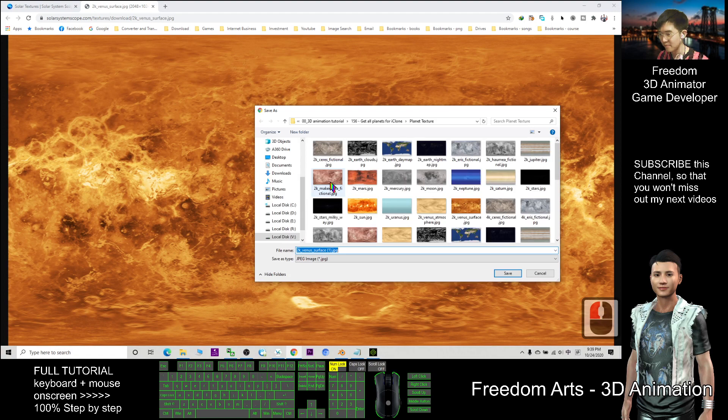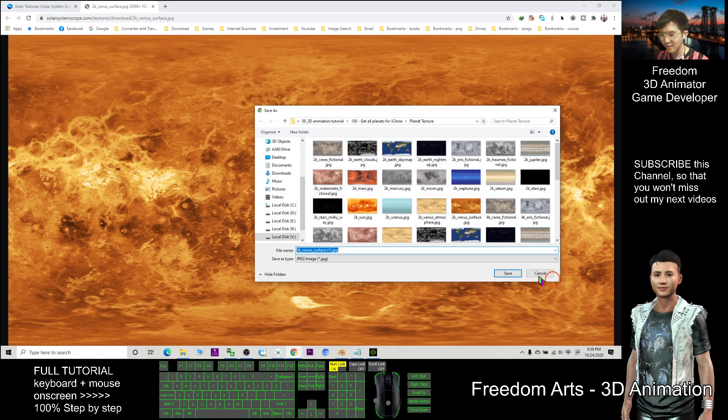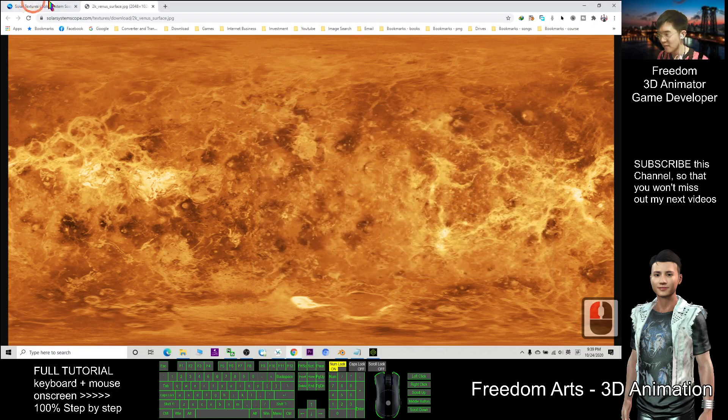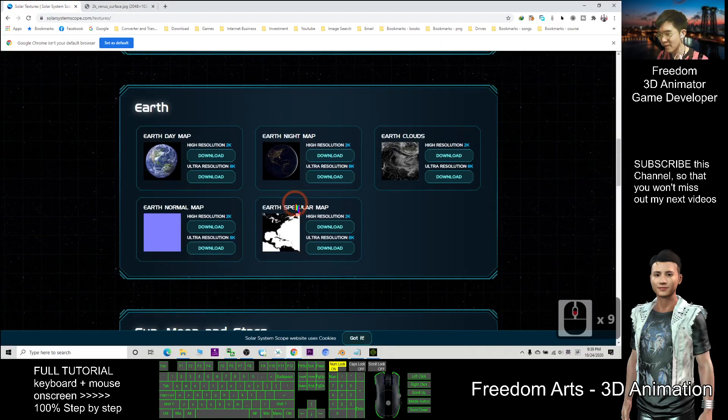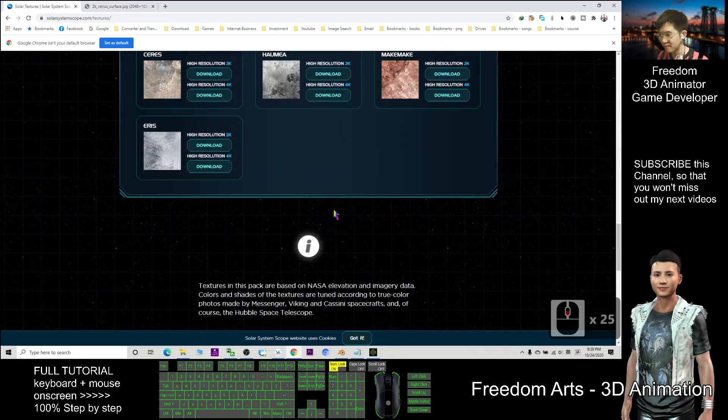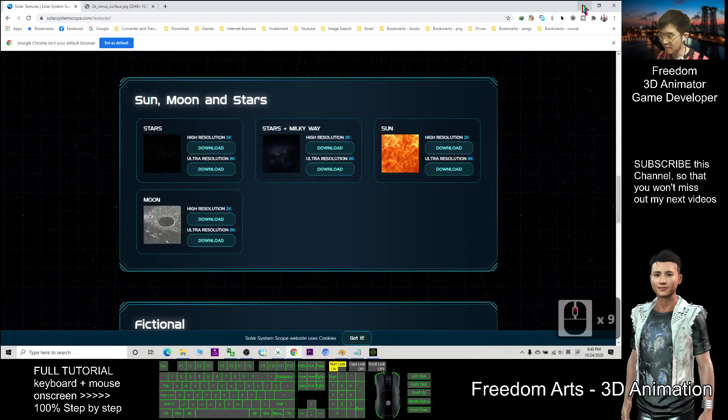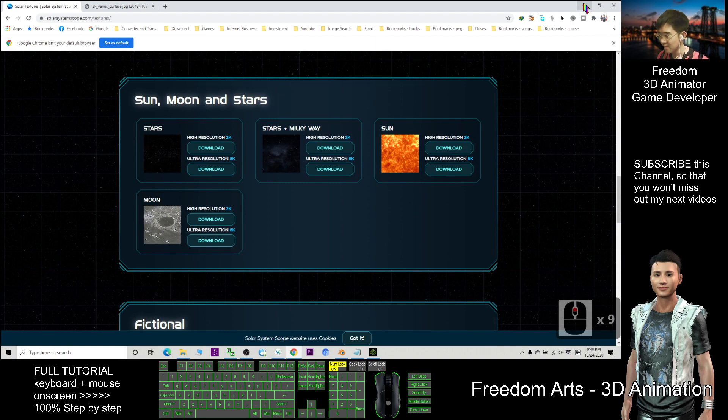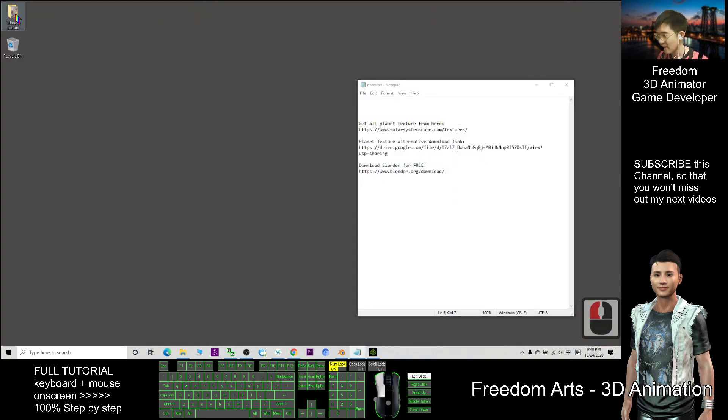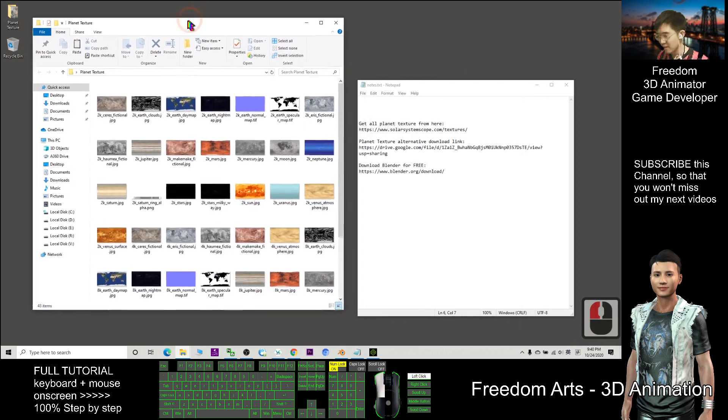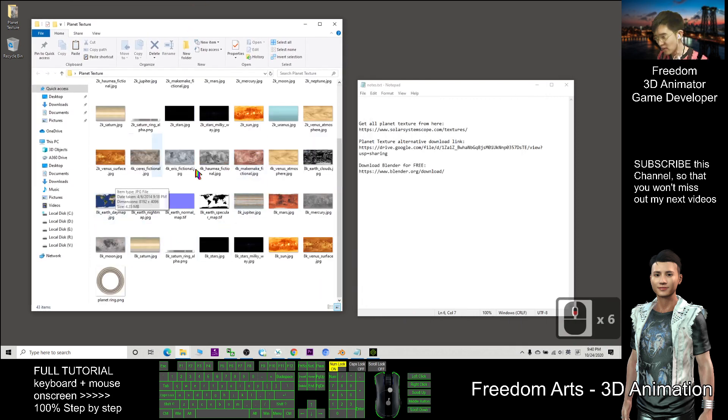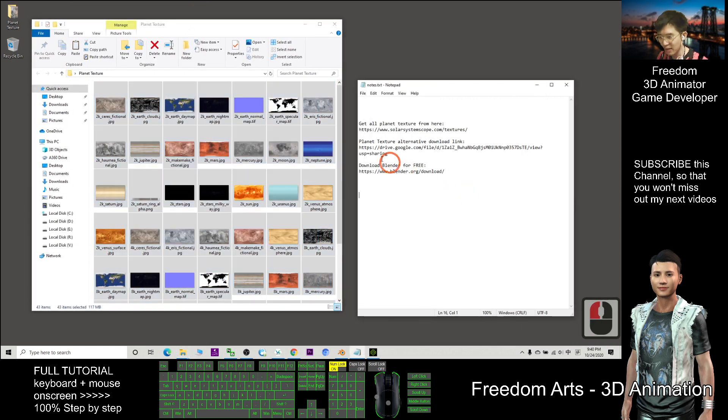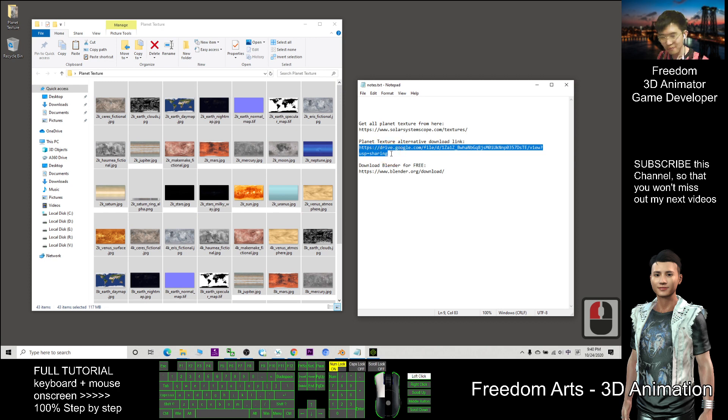I already download everything from this website or the planet texture, so now I already collect everything. So if you want to get all this planets texture you can direct use this link.